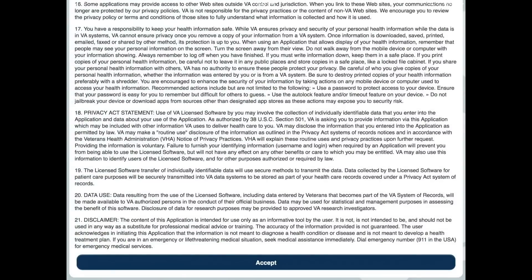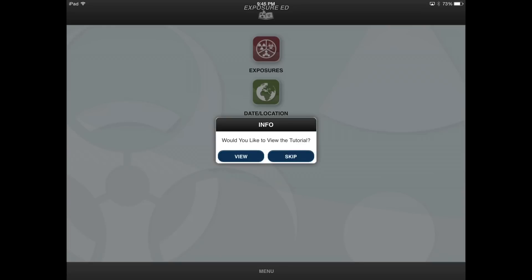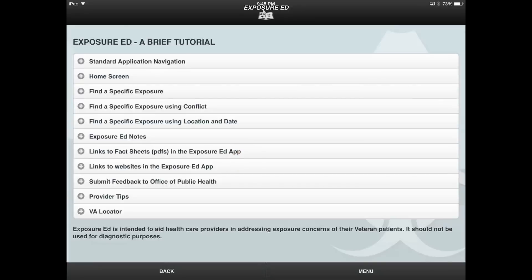The first time you use the Exposure Ed app, you will be presented with the option of taking a tutorial to familiarize yourself with the app. To take the tutorial, select the view button. You can then choose from a list of topics to access the desired tutorial.